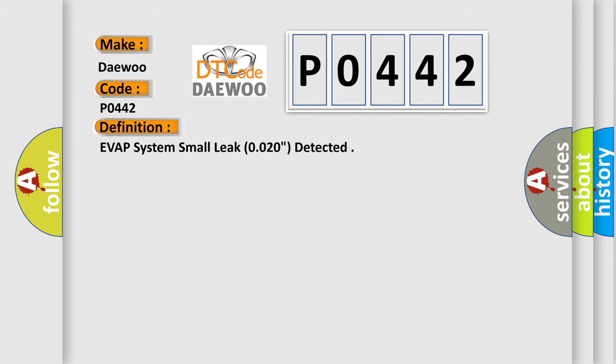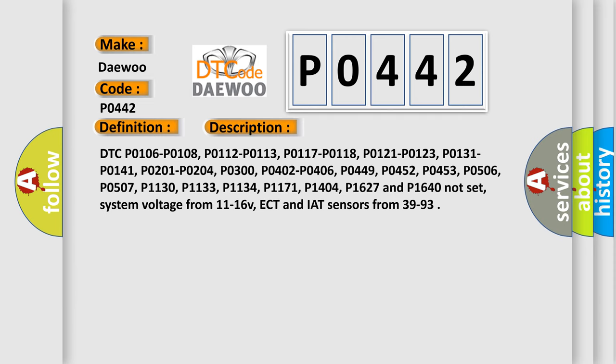The basic definition is EVAP System Small Leak 0.020 inch detected. Here is a short description of this DTC code.